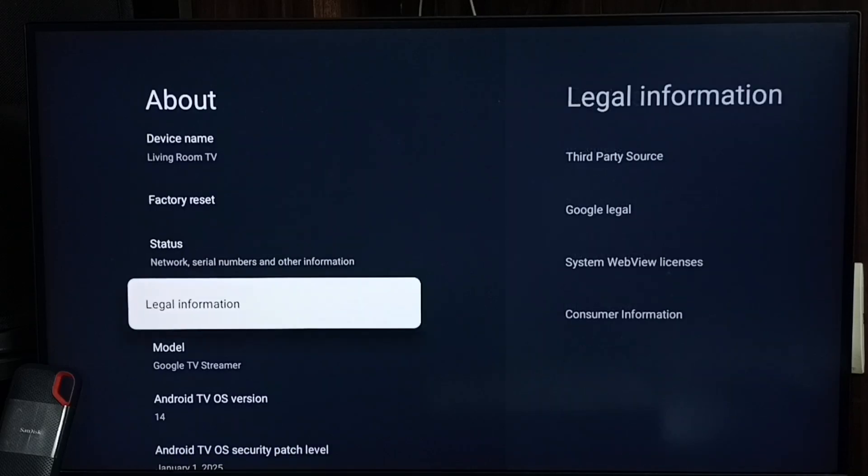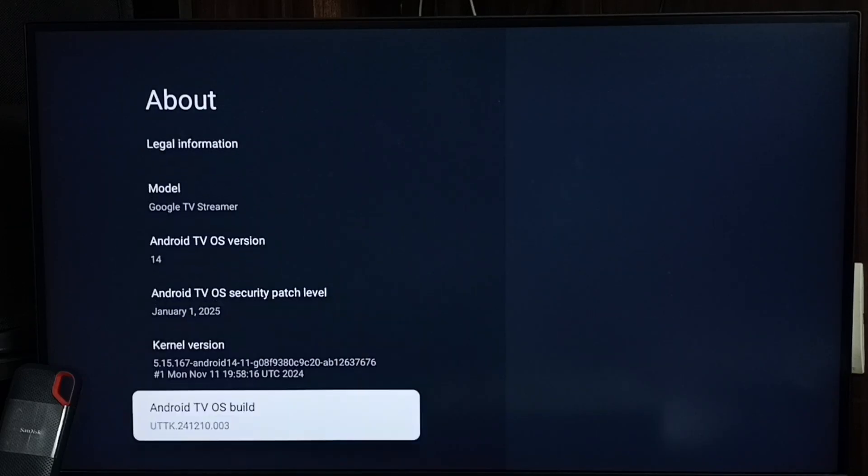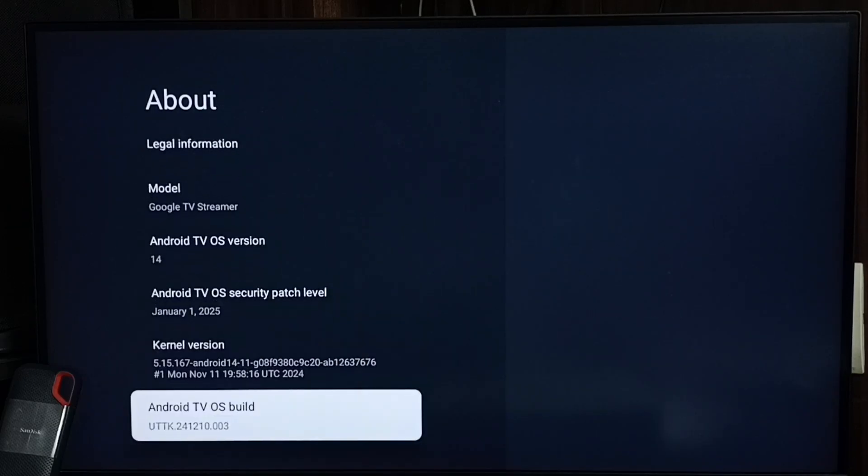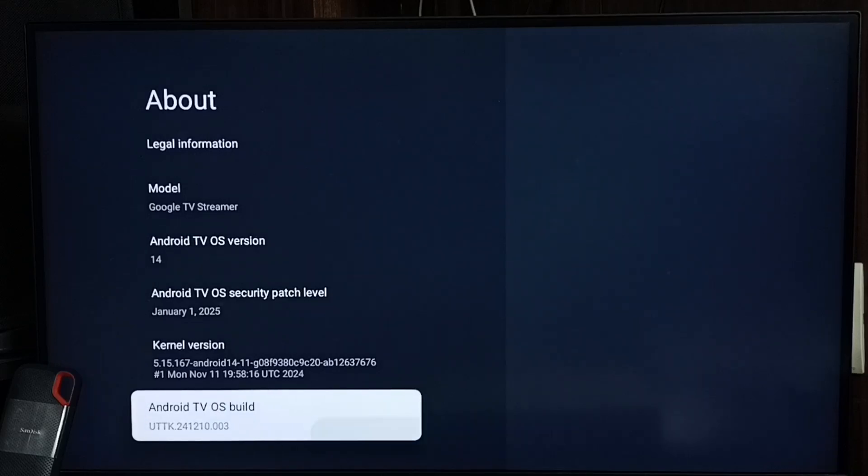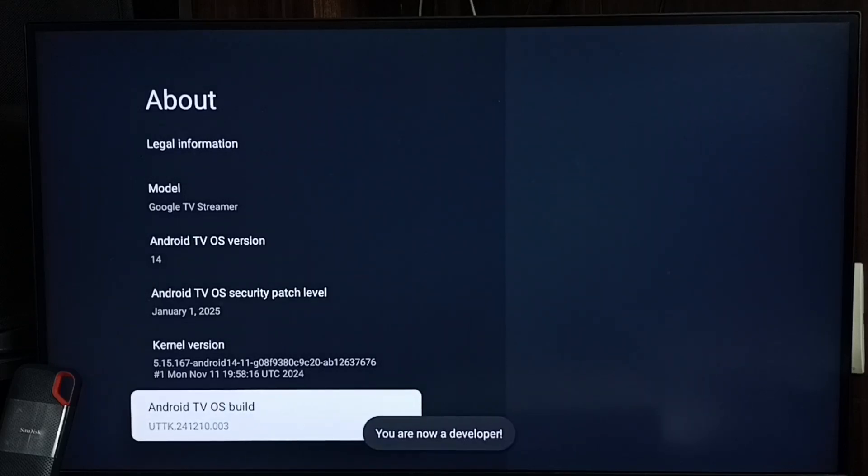Go down, select Android TV voice build here. We need to press OK button on the remote or select button on the remote seven times: one, two, three, four, five, six, seven. See the message, 'You are now a developer.'